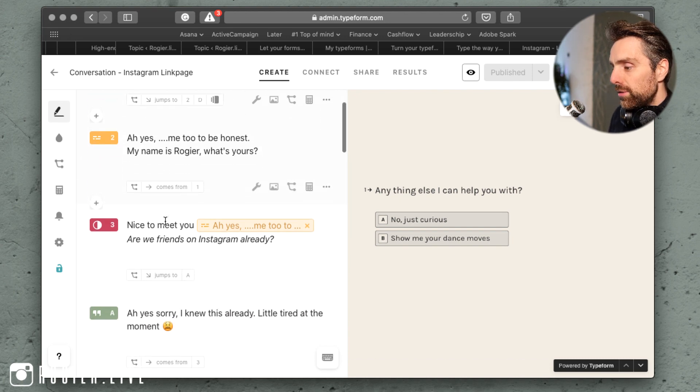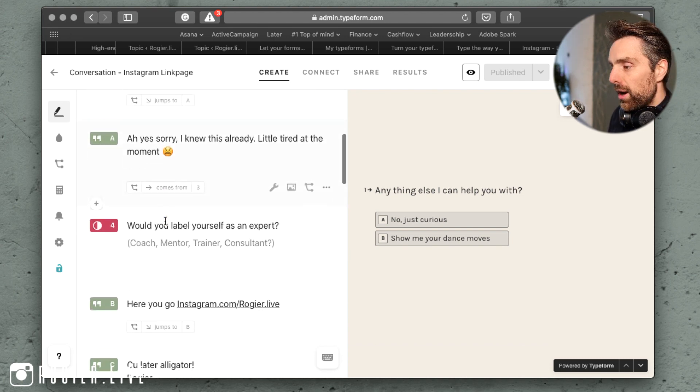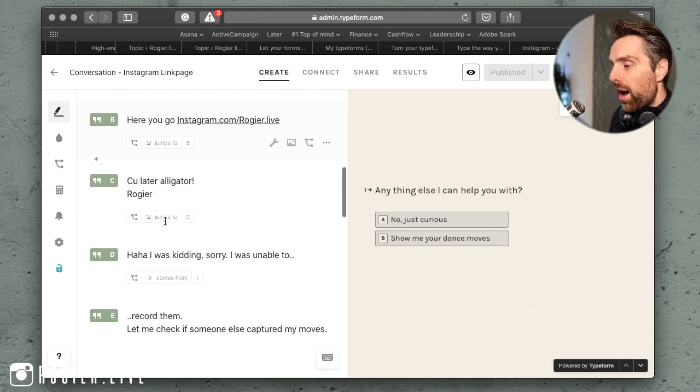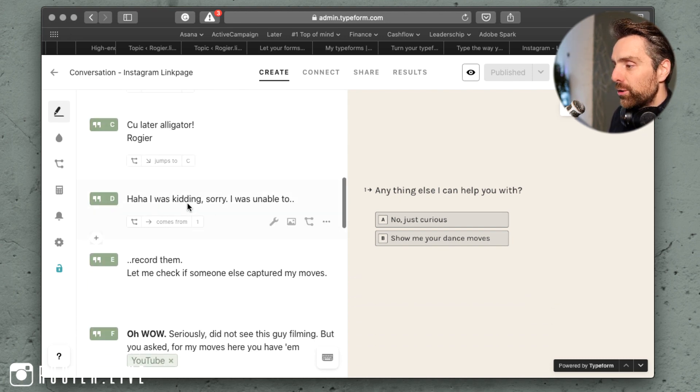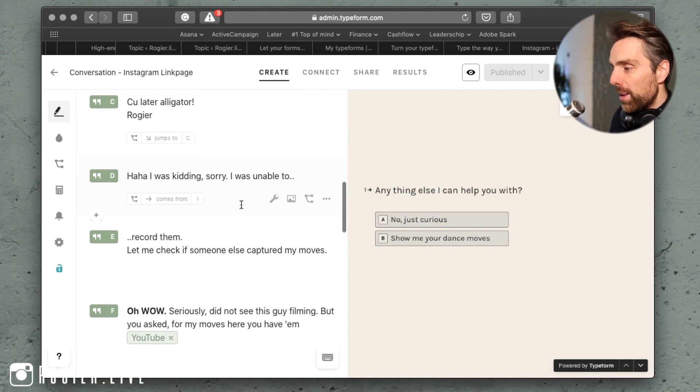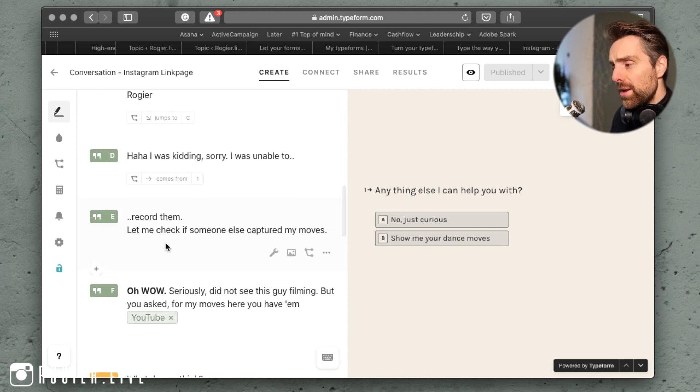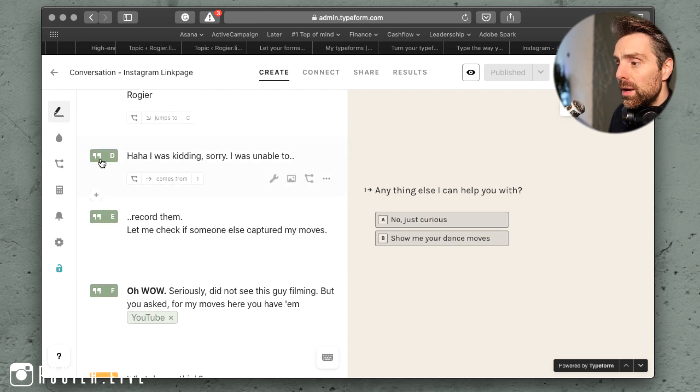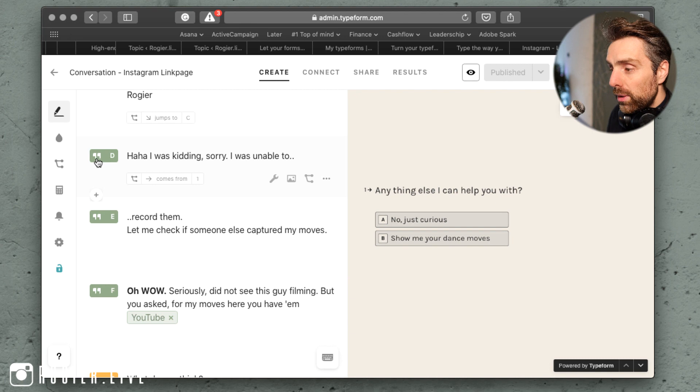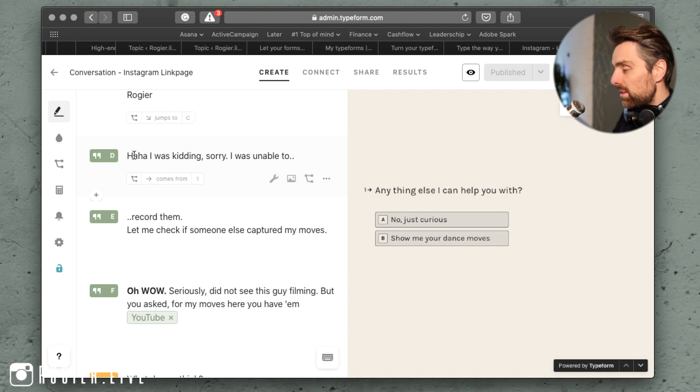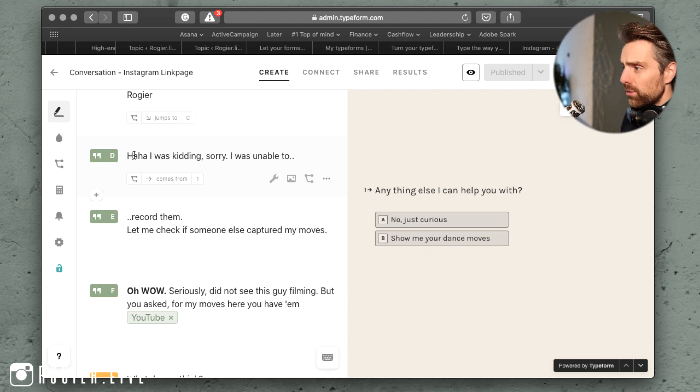Based on the input you get, you send them to another question. For example, 'show me your dance moves' goes to 'haha I was kidding, sorry I'm unable to record them, let me check if someone else captured my moves.' By putting those statements in, it's just a simple conversation and I will show you later.